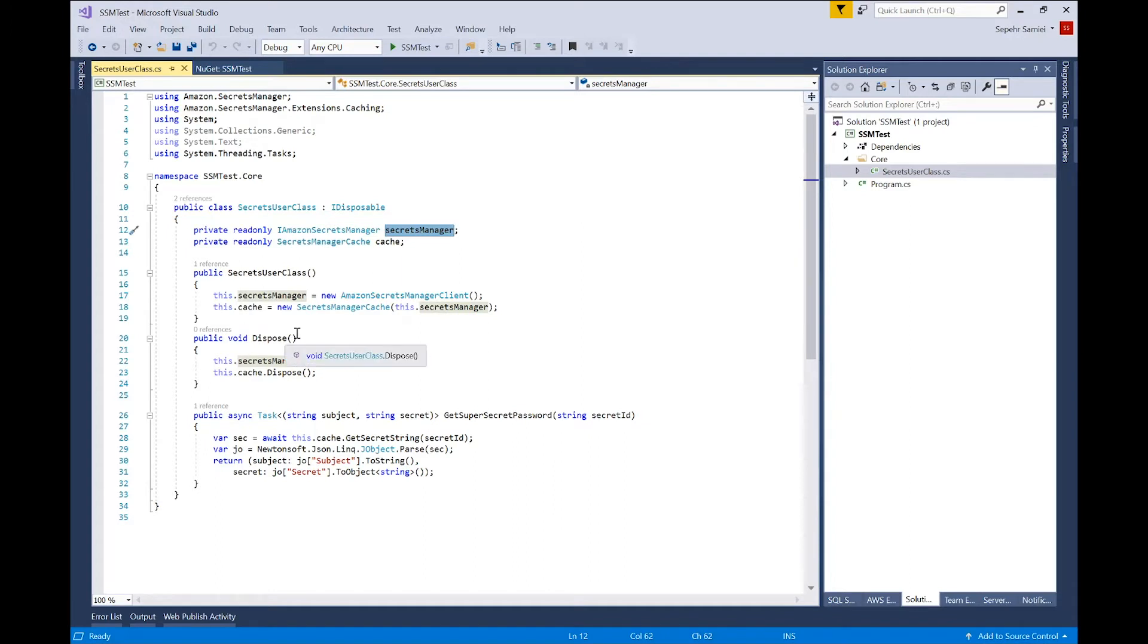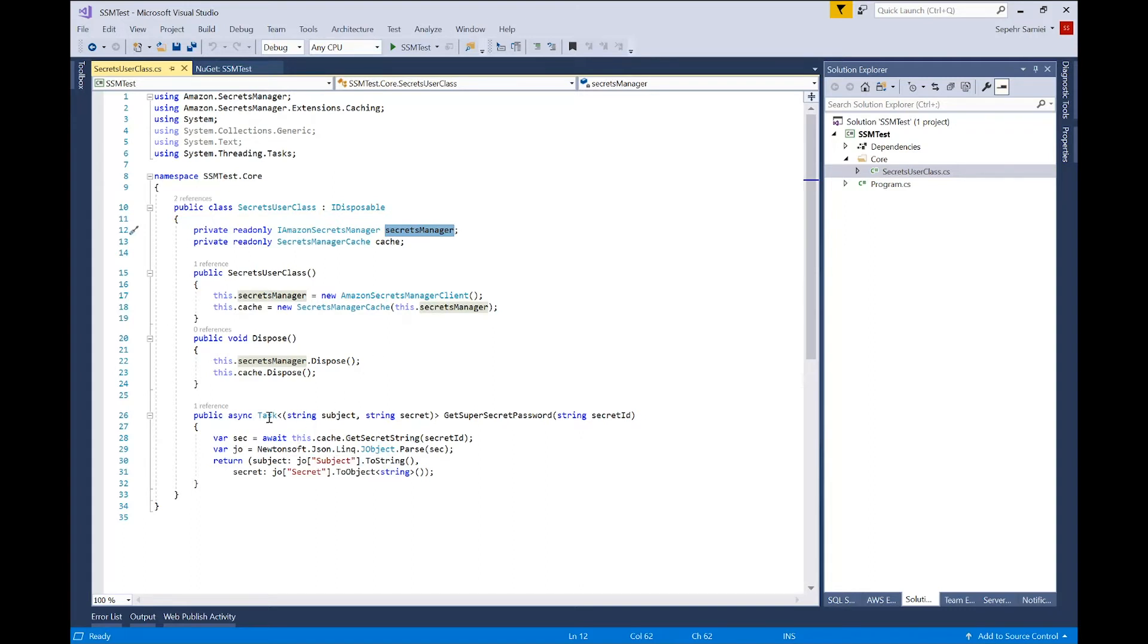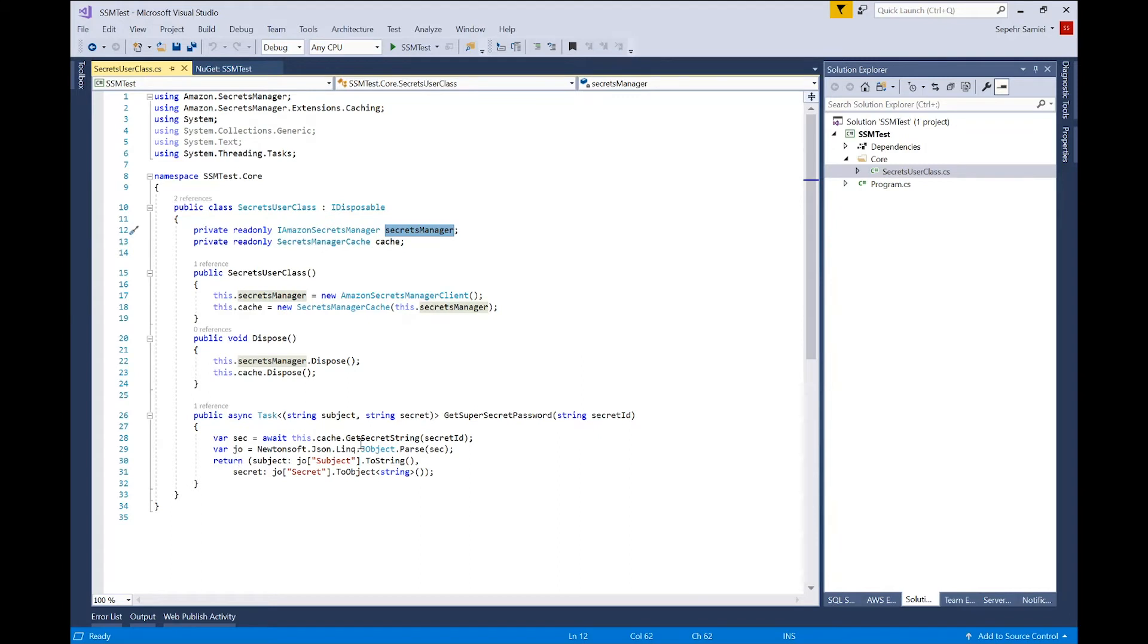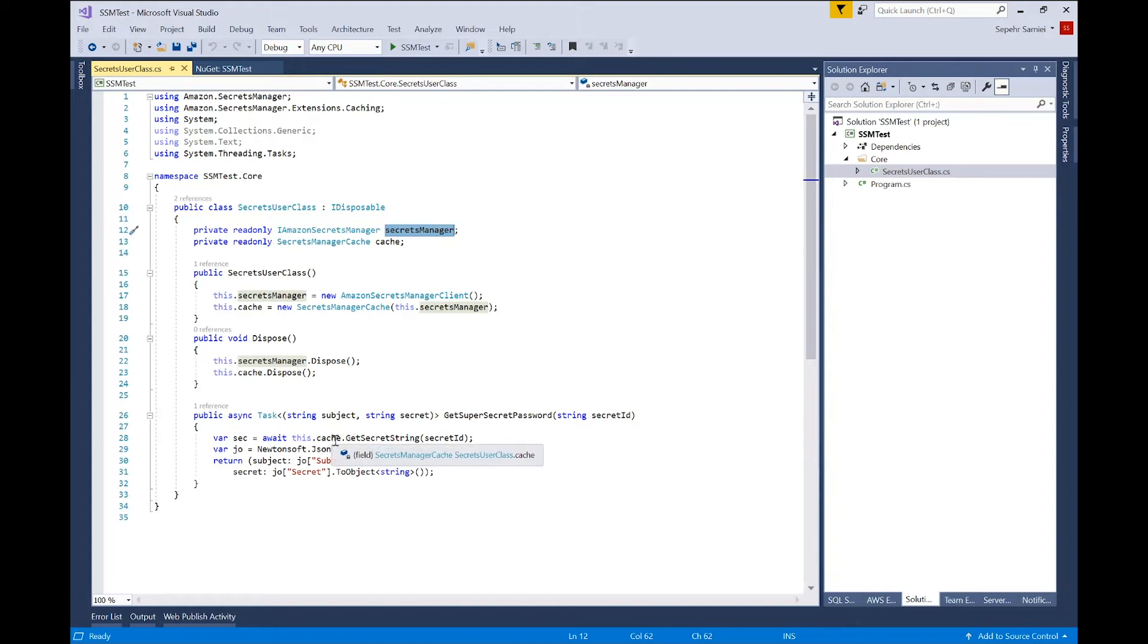And since it's implementing IDisposable, I also have to implement the dispose method, in which I will dispose both the Secrets Manager client and the cache. And I've implemented one method, an async method. In this case, it's receiving a single string as parameter and returns a tuple of two strings, subject and secret. What's happening here, it's taking the string, secret id, and invoking GetSecretString on my cache, on Secrets Manager cache, passing that parameter.